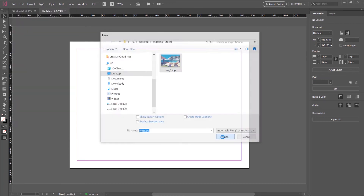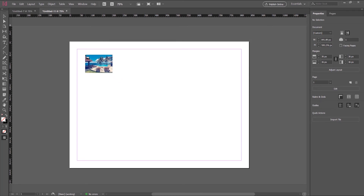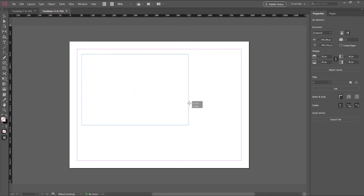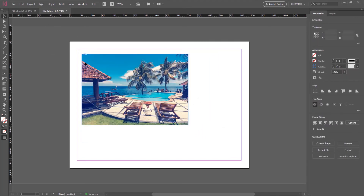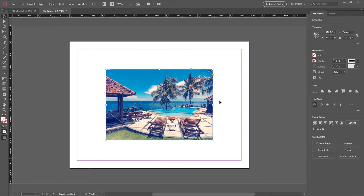Now we must import the image into the program. Go to File and choose Place, then select the image. You can see a preview of the image. Now click and drag the image onto the document.